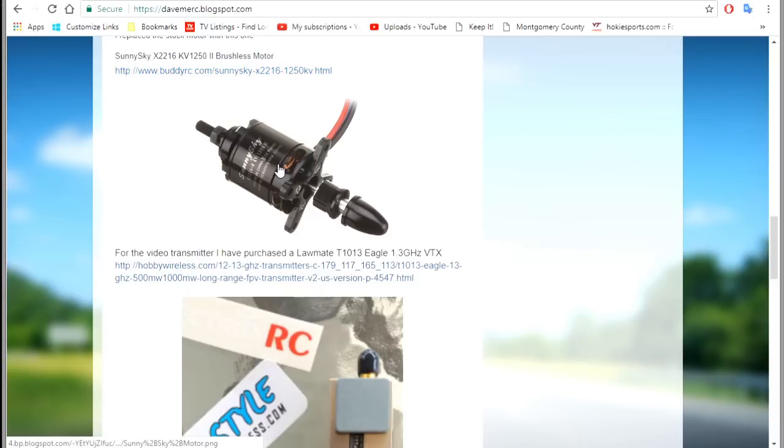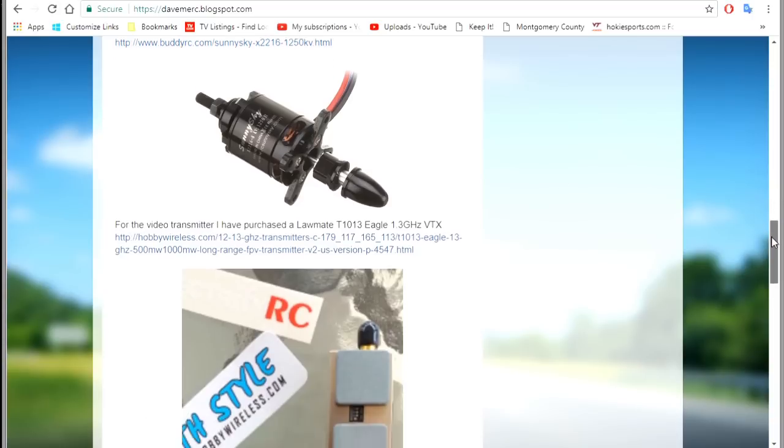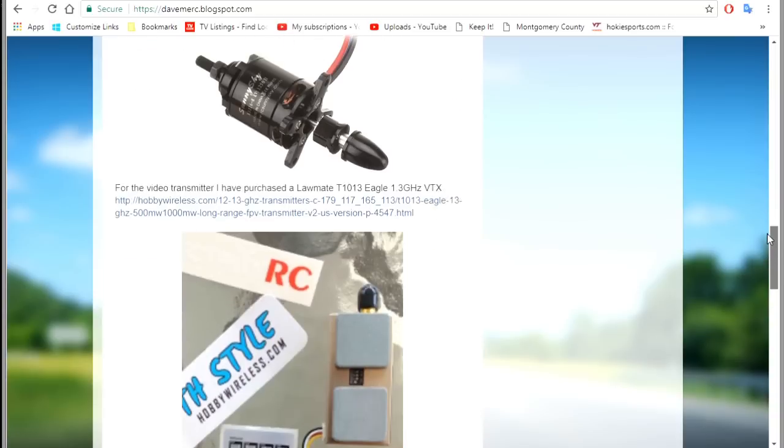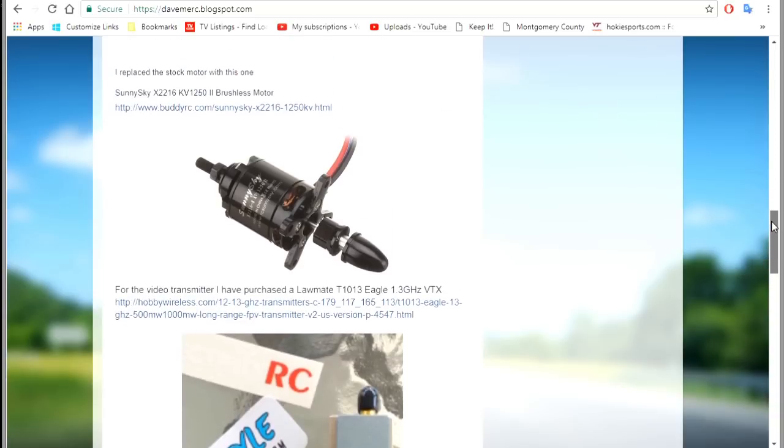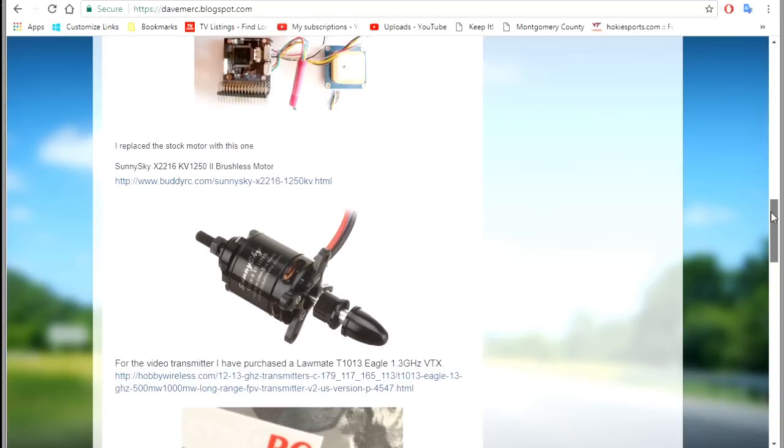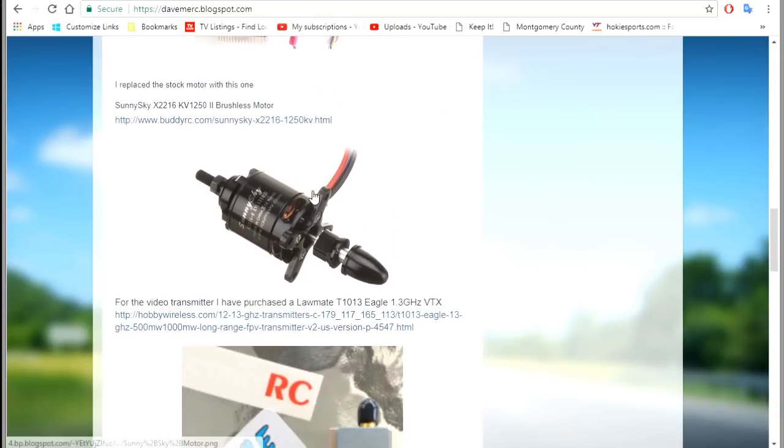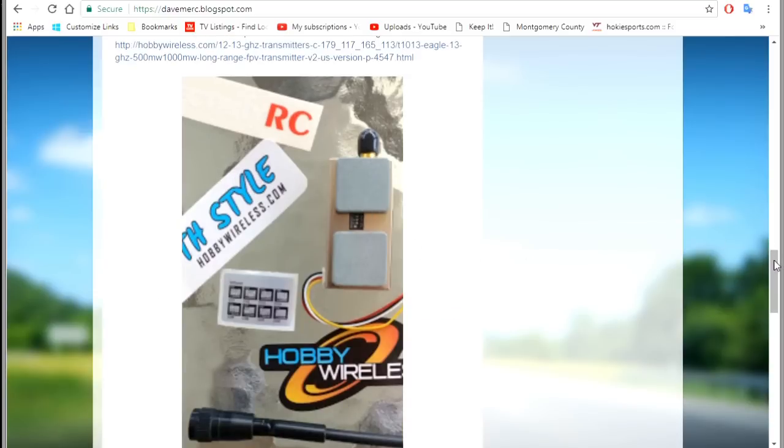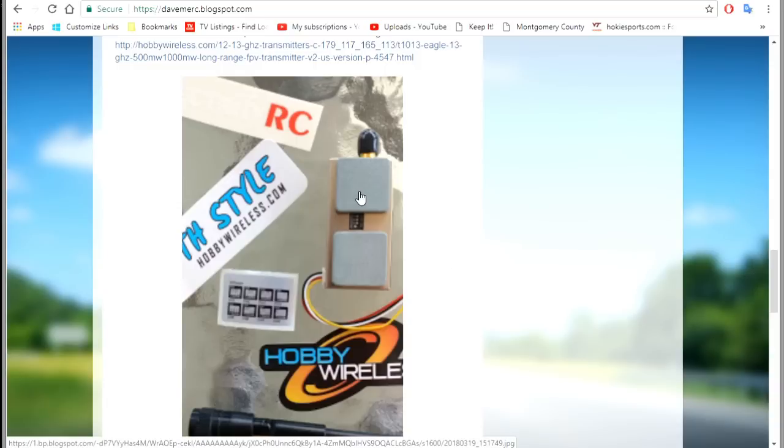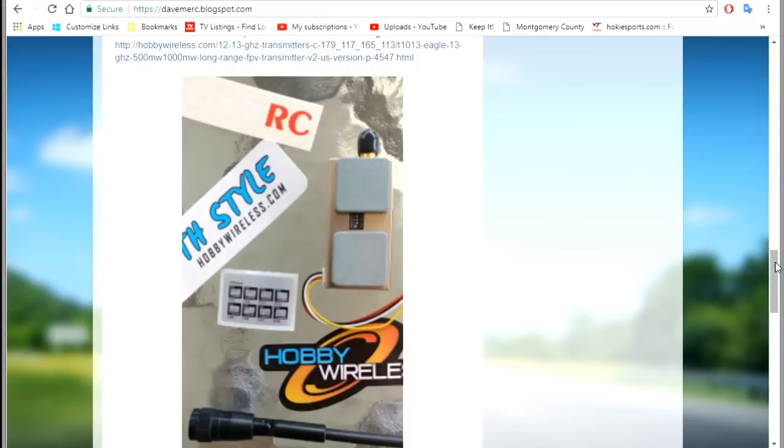And that should match this plane pretty well. That's kind of the size that's on it. The kit comes with a similar size but this has better bearings, runs a little smoother. There's the Lawmate that I just showed you, the VTX. And that's either 500 milliwatts or a thousand milliwatts, you can select which power you want.